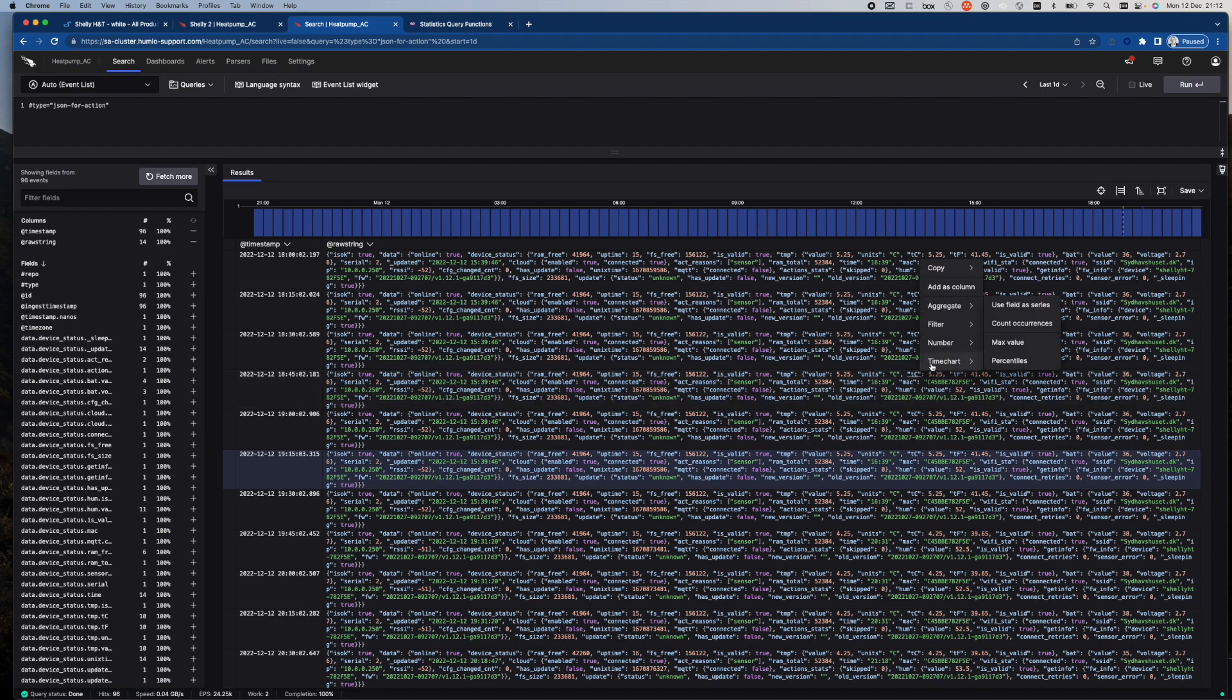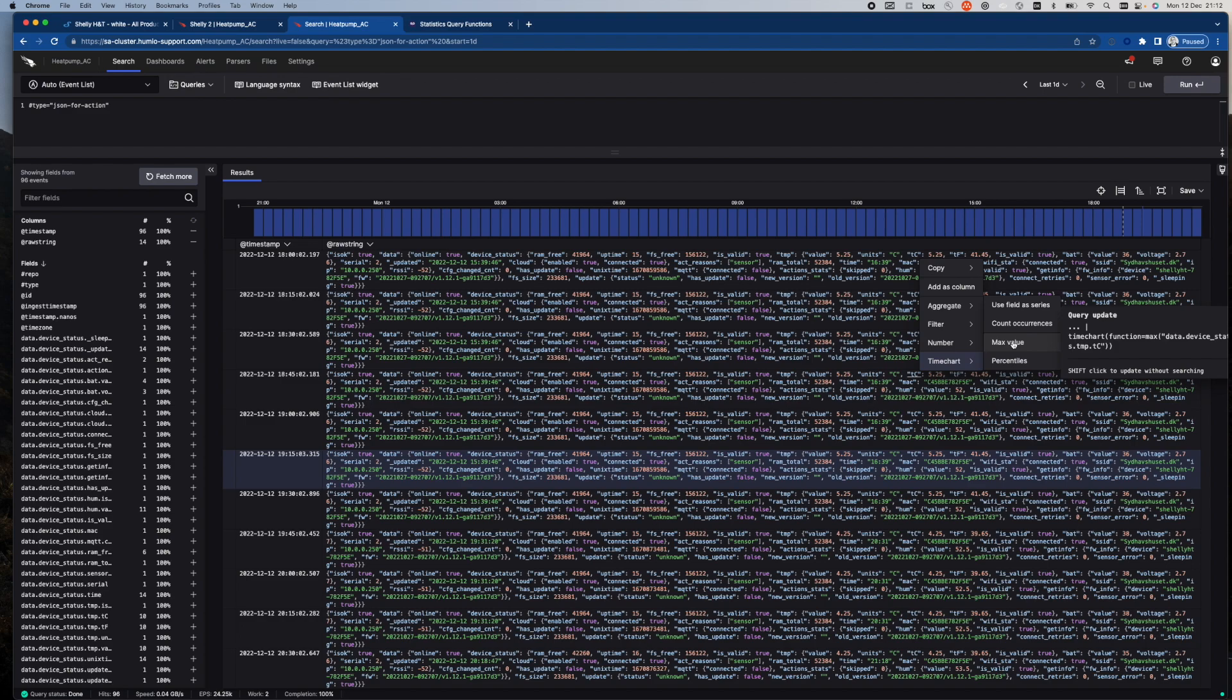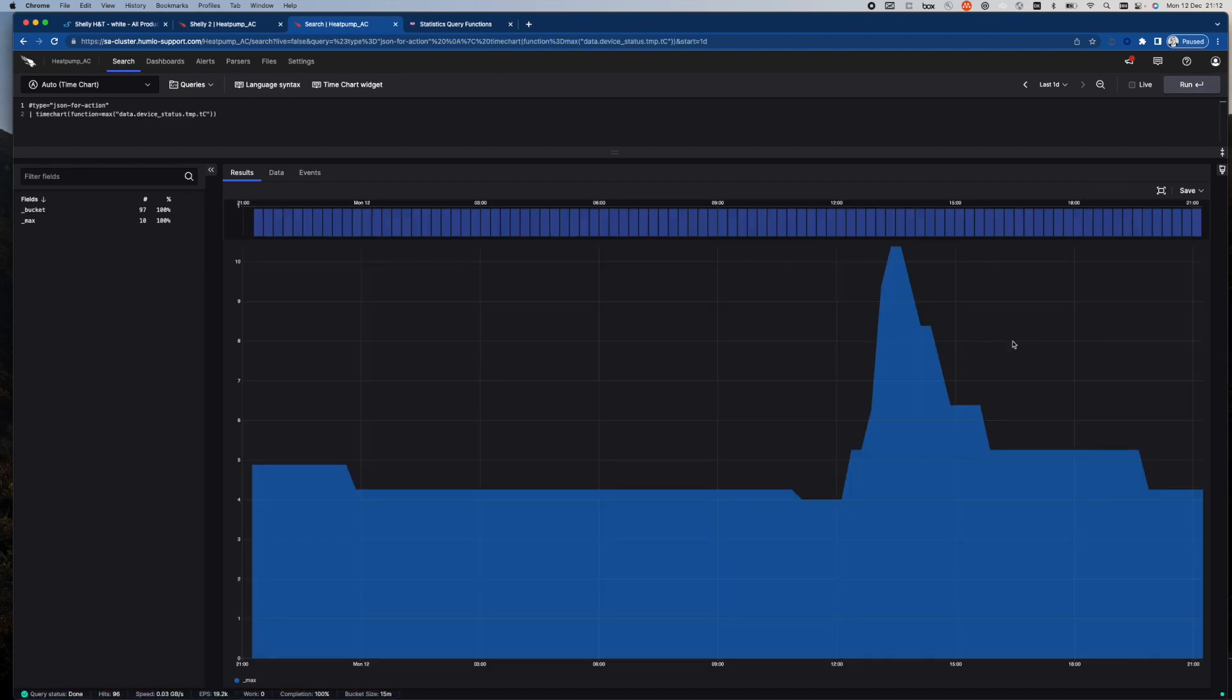And I can click on that and I can choose that I want to see a time chart of the value. So clicking on this generates a visualization similar to what you saw before.